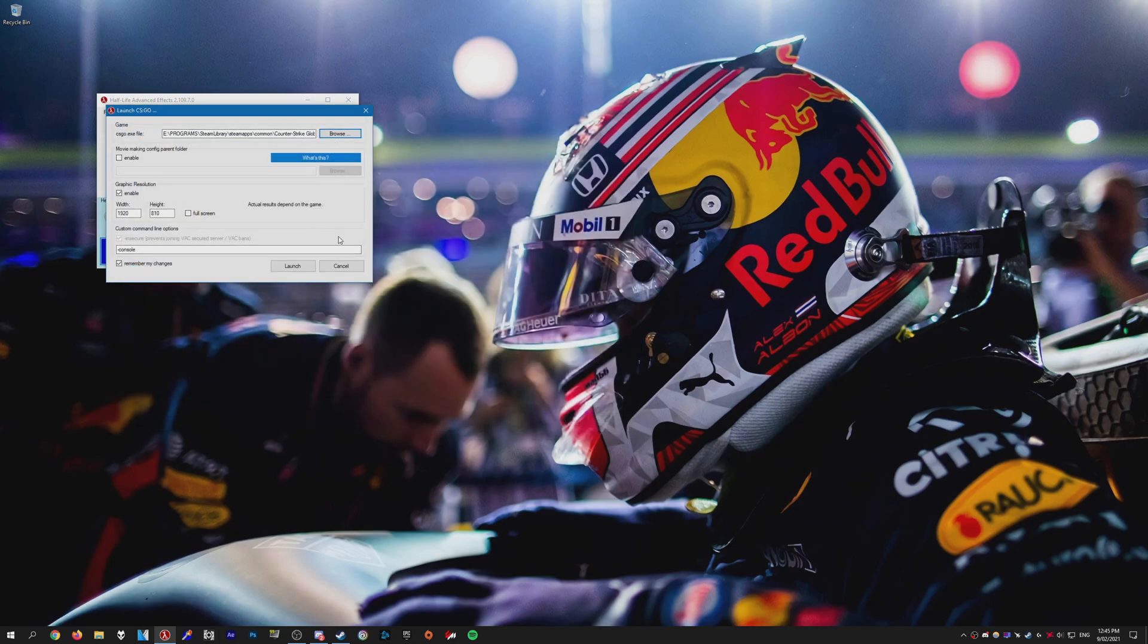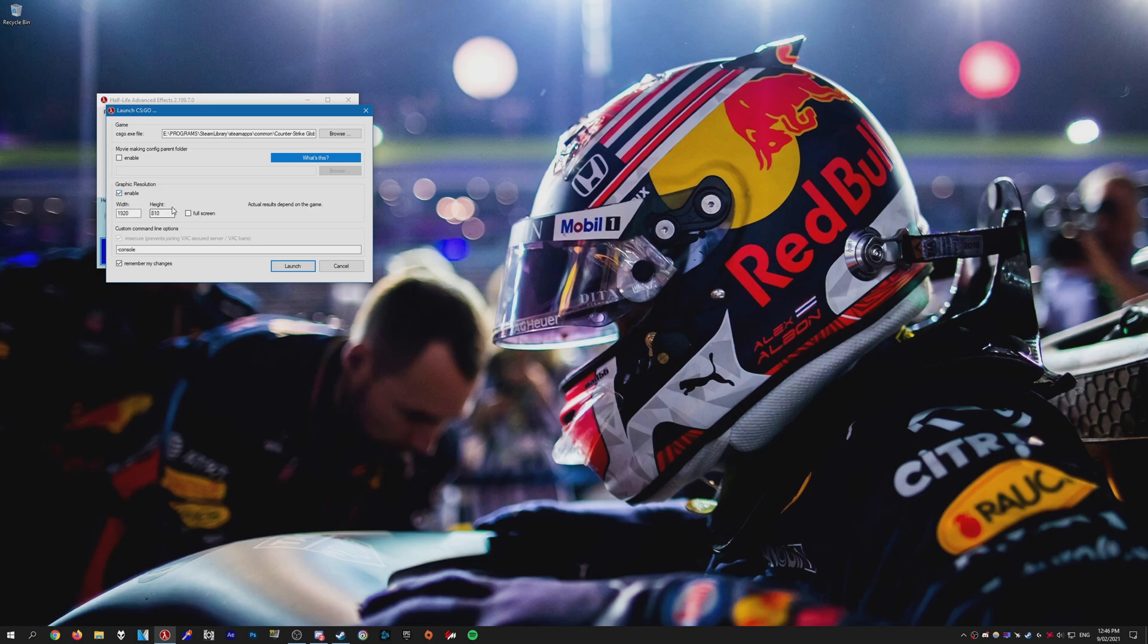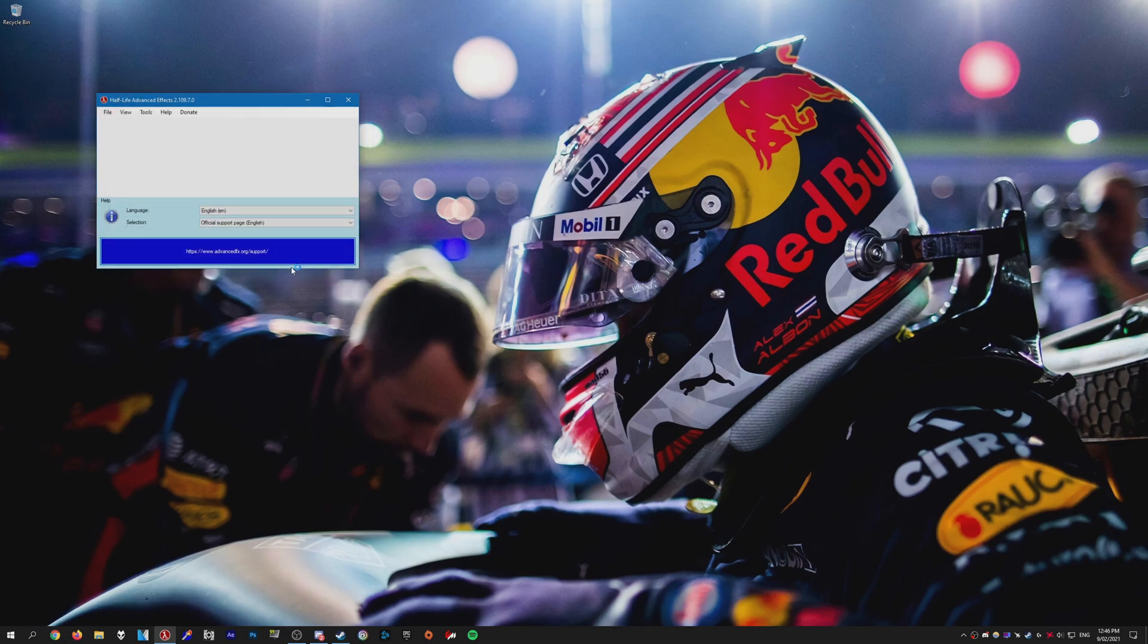Now for MoviemakingConfig parent folder you can enable this and enter the directory for your MoviemakingConfig if you have one. For graphic resolution you can enable this and enter a custom resolution. You can use whatever resolution you want. This is the one I'm using. And after that is done just press launch and CS:GO will launch.